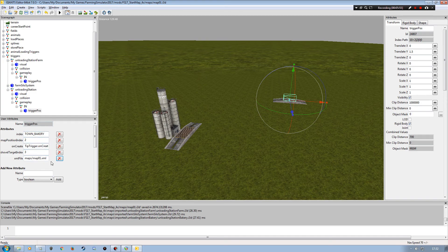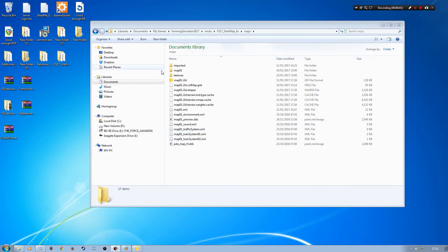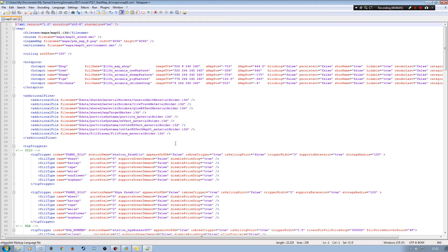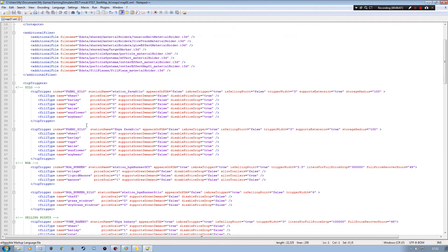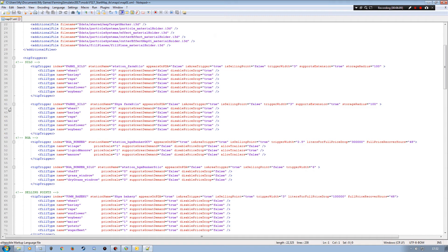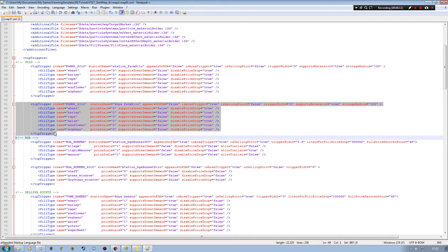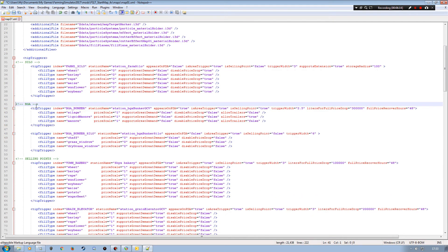Now that I've got that set up, I need to go into my map01.xml to make those changes. I'm going to minimize Giants Editor, go into my folder, and I've got the map01.xml. If I open that up we can have a look in here.